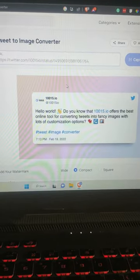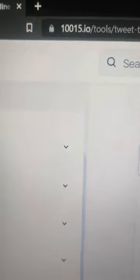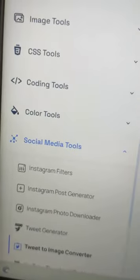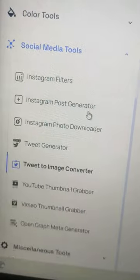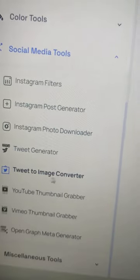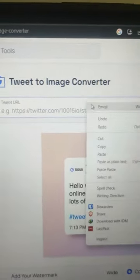Want to convert your tweet to an image? Use this tool. Head over to 10015.io, which is basically a tools website. Click on Social Media Tools over here, and then you can click on Tweet to Image Converter. Type in the URL.